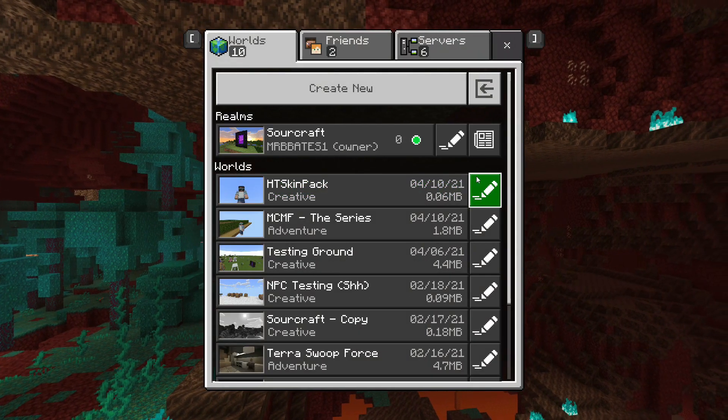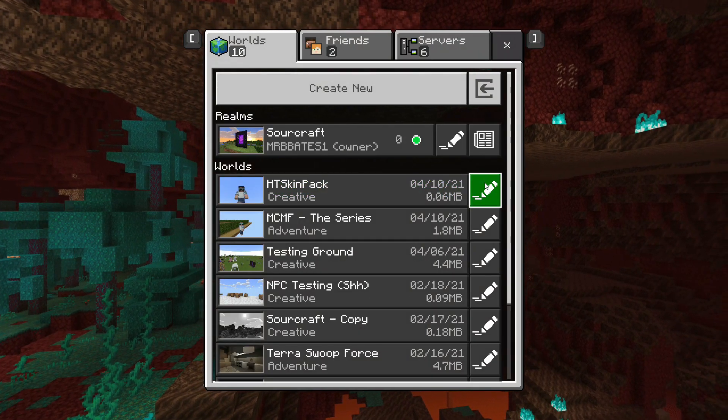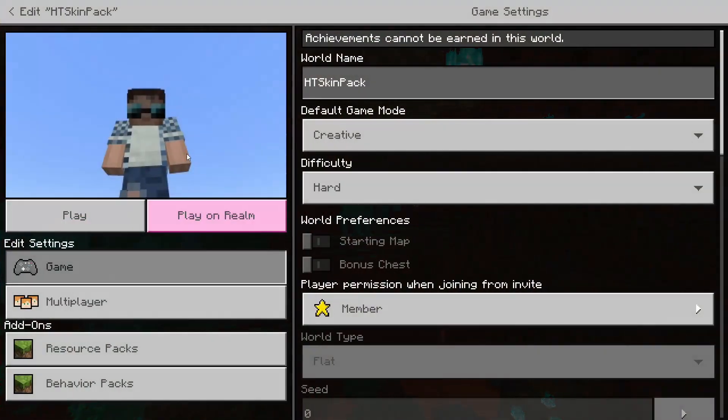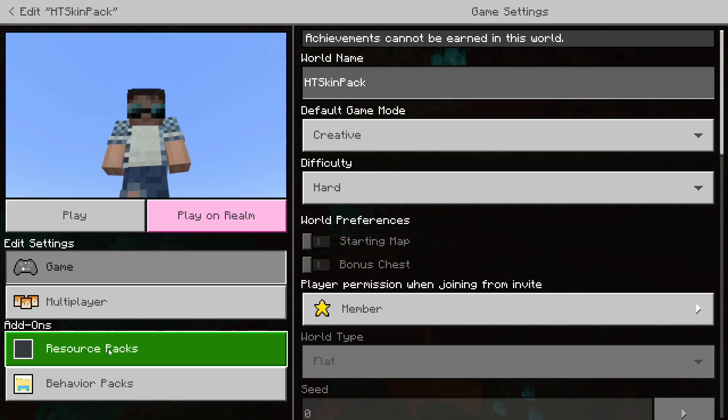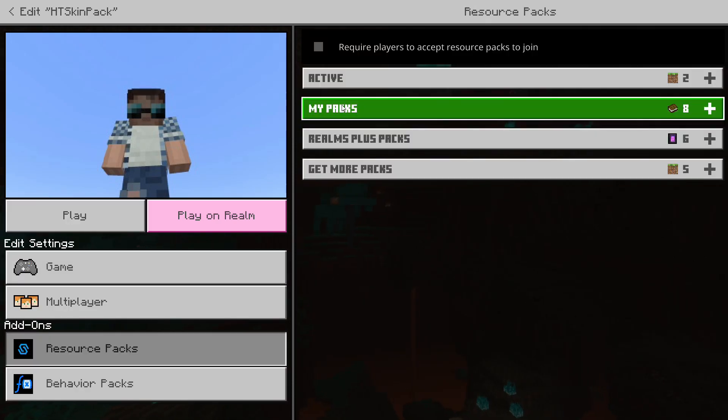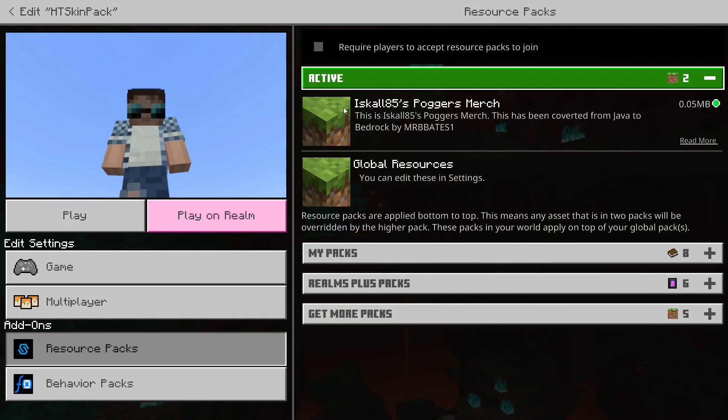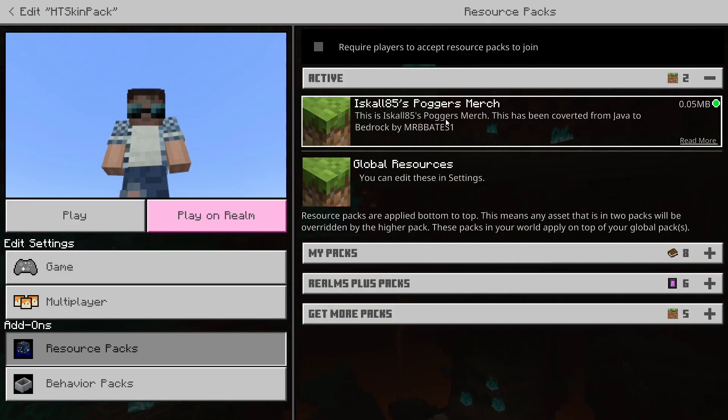You can simply go down to your world, add it, go to your resource pack, and in this case, add it on, which is what I've got in this world here.